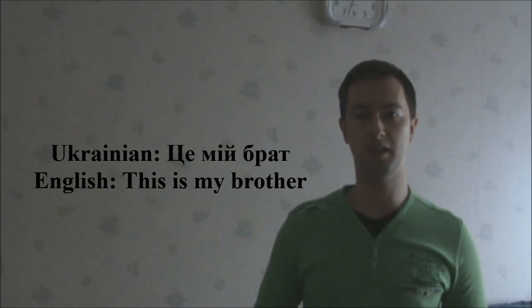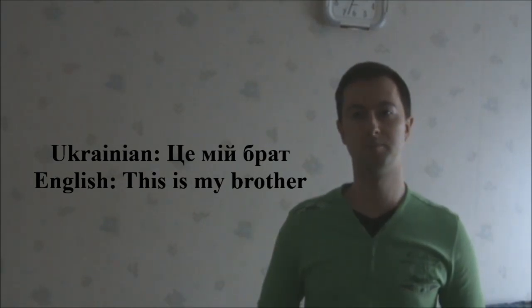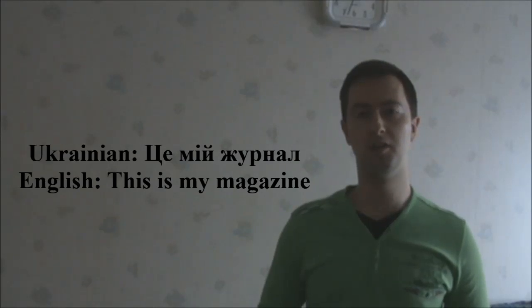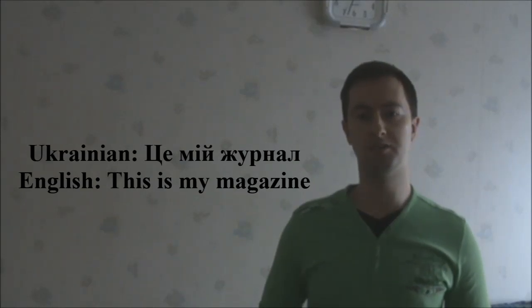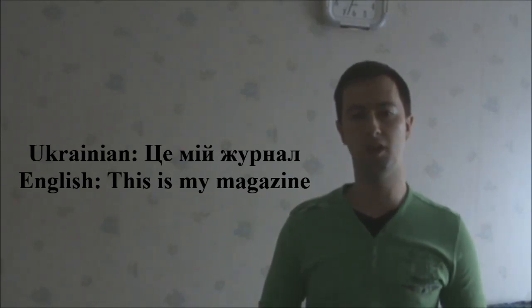Ce moya brad. Ce mi jurnal. This is my magazine.